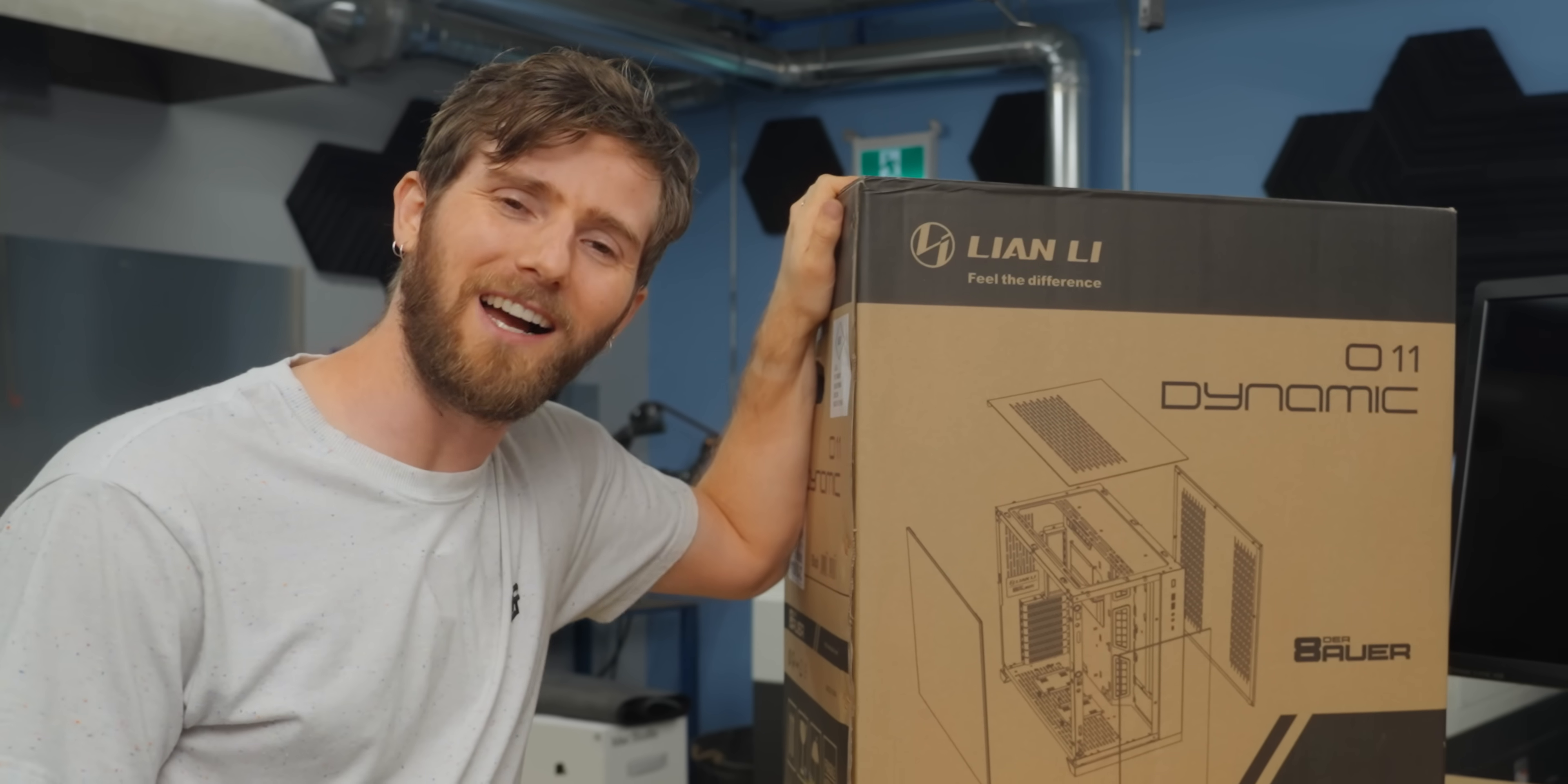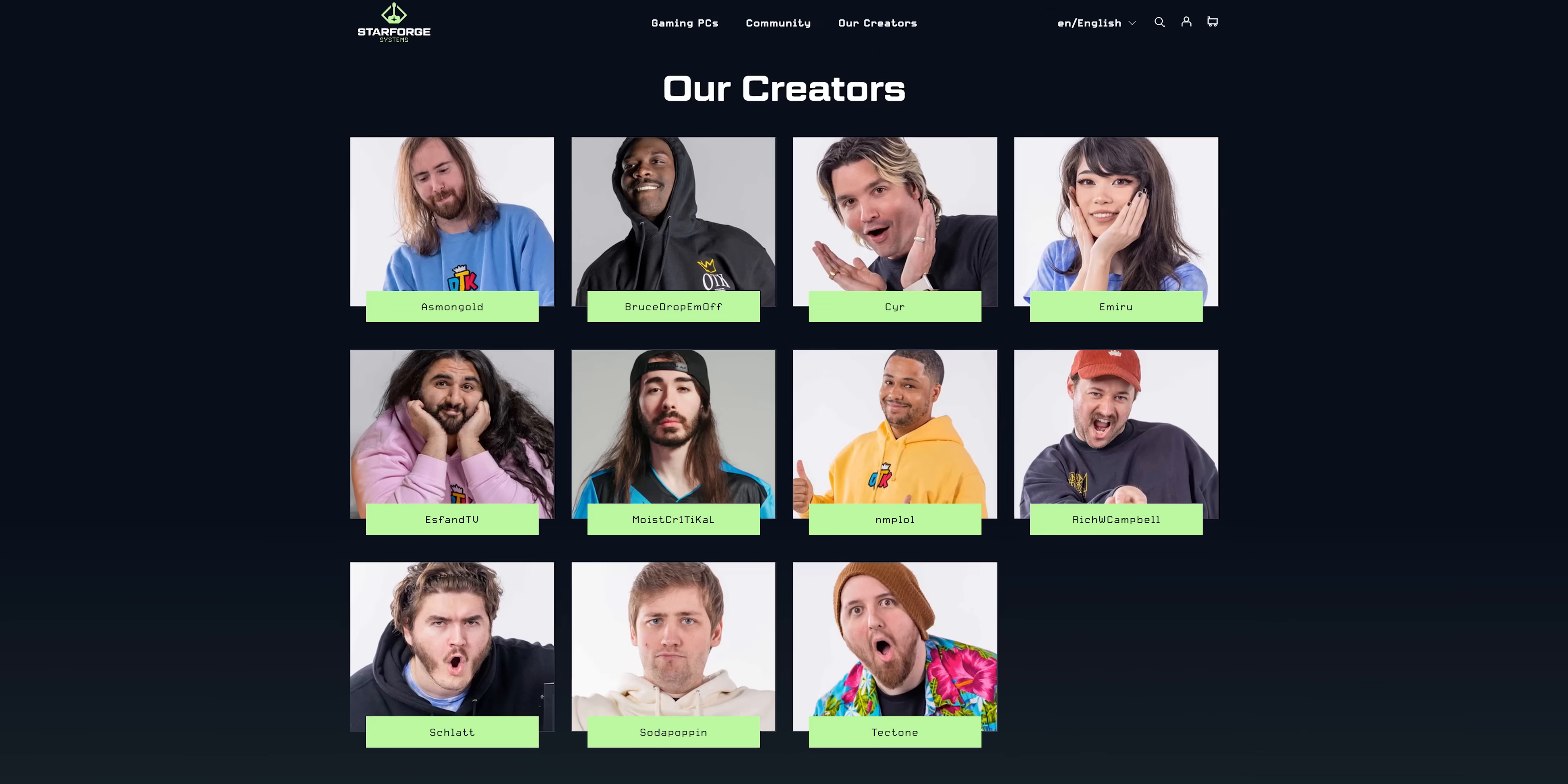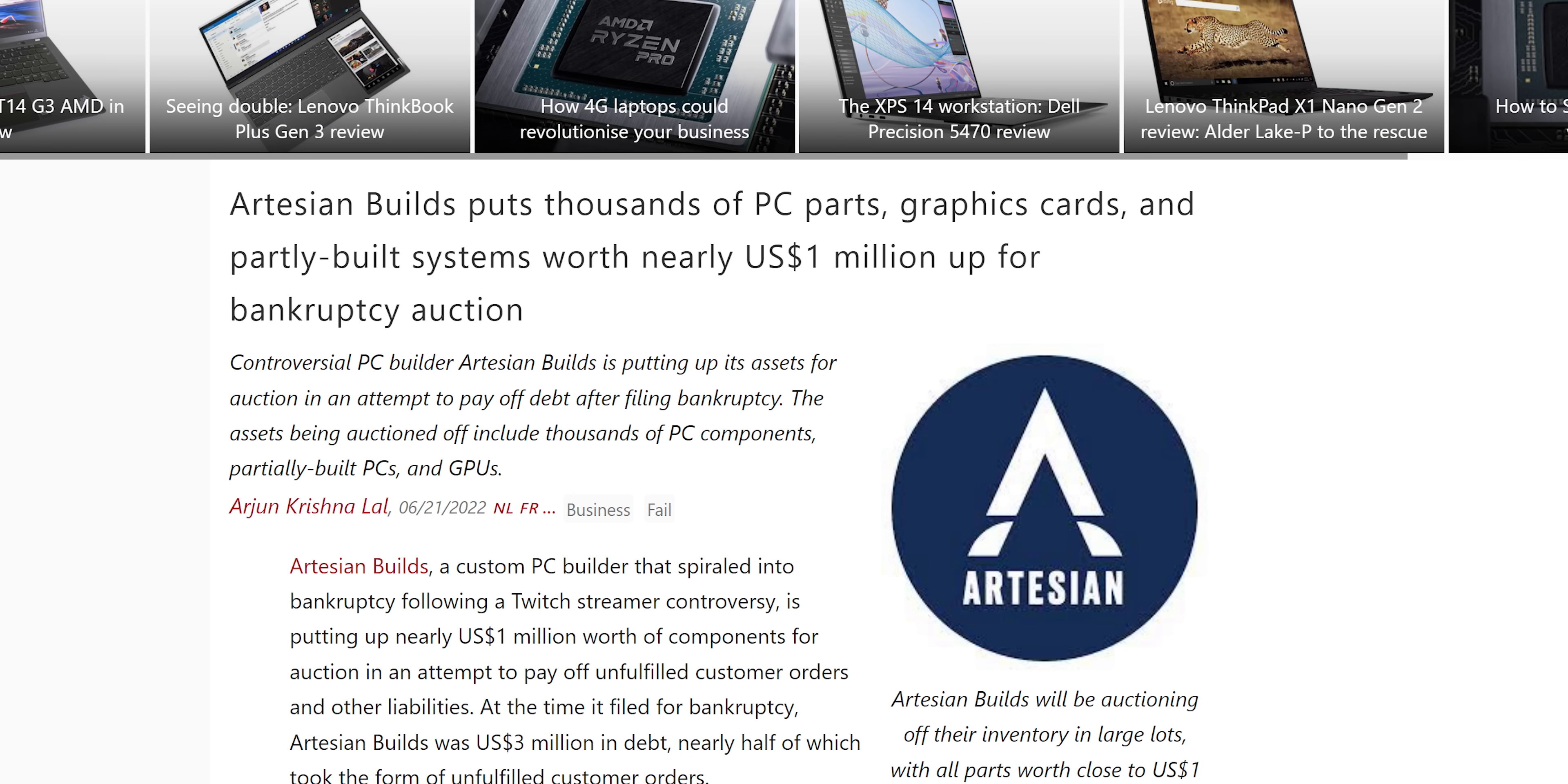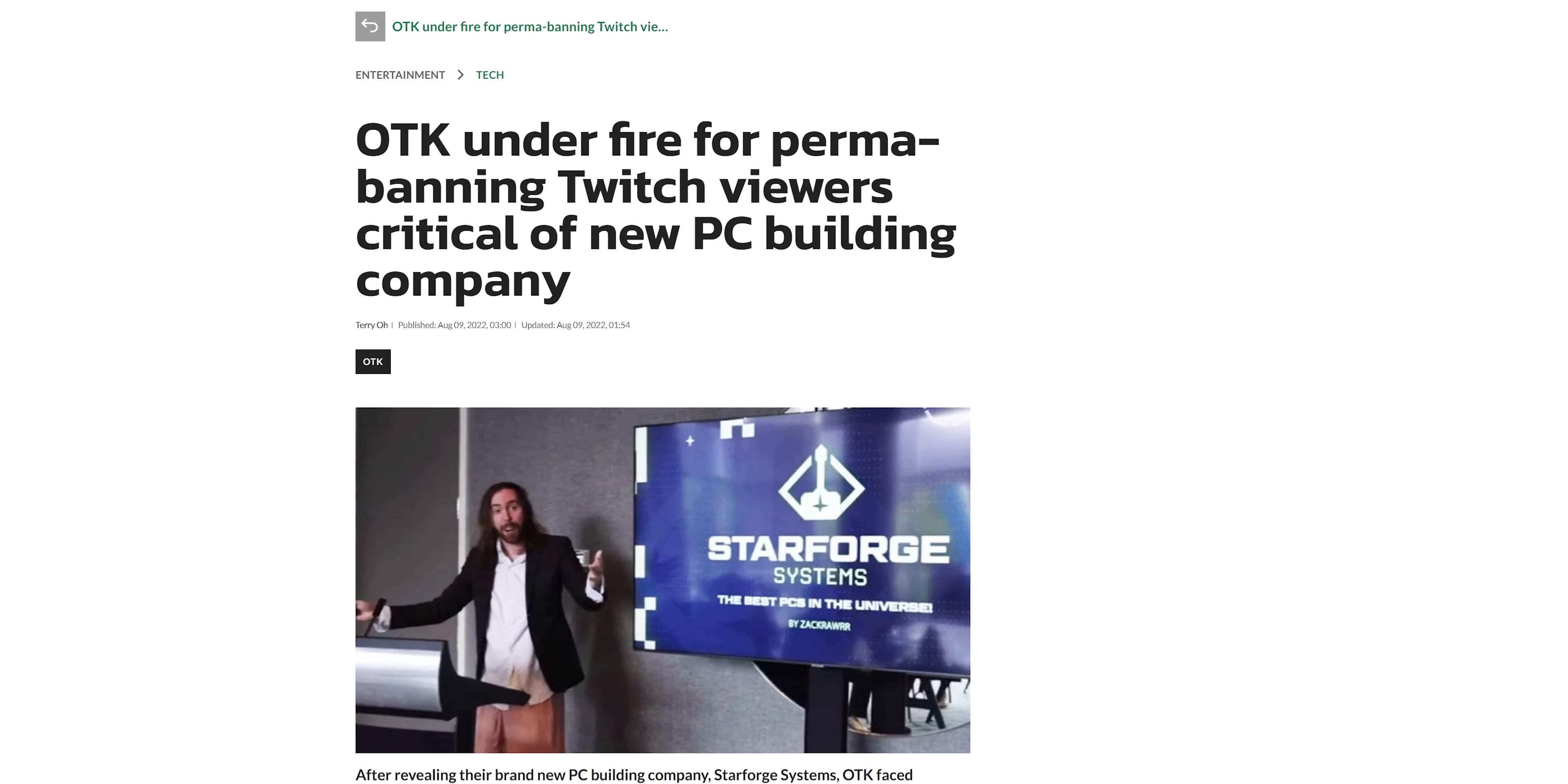All of which is why I am extremely skeptical about the survival of StarForge systems. Everything about it screams doomed to fail. Like the ownership group being a bunch of Twitch streamers with no obvious business acumen, the executive team being composed primarily of ex-employees of Artesian Builds, a system builder that only recently imploded in spectacular fashion, and the absolute cherry on top, is that the reveal went so poorly that aforementioned Twitch streamers started perma-banning their critics.